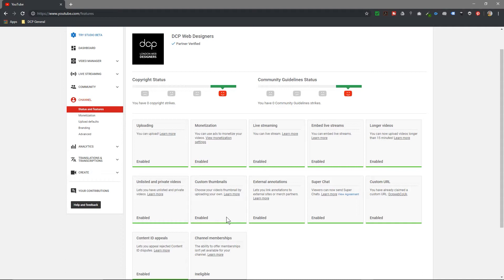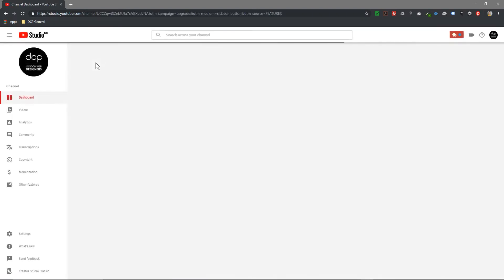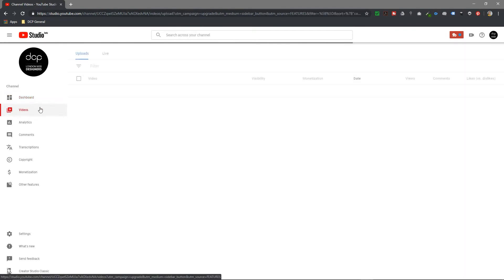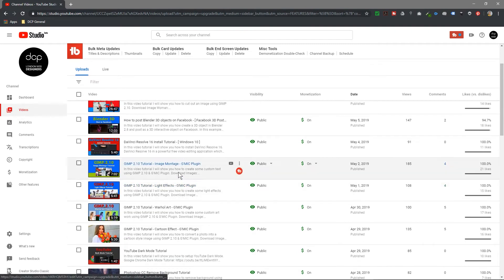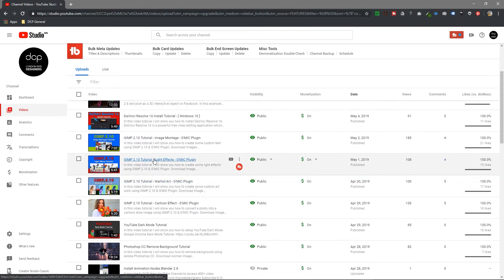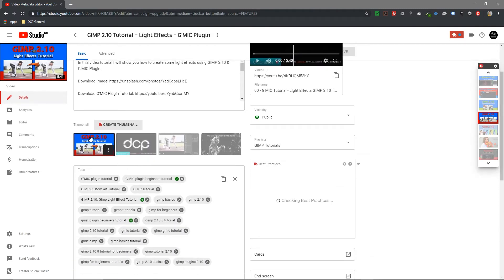Let's go back to Studio and click on Videos. Inside Videos you can see all the videos I've been uploading. Let's take an example — I'll click on one to edit it, and when you've enabled custom thumbnails, an additional option will be available.